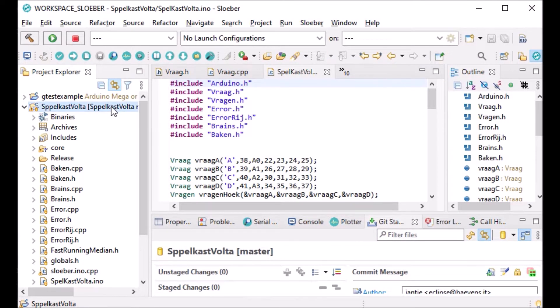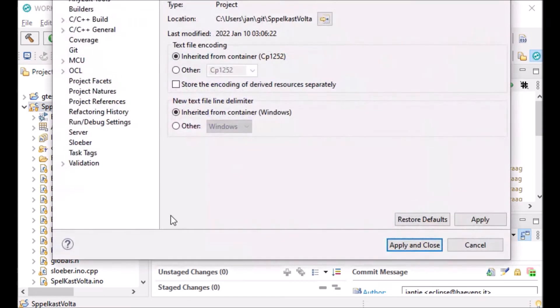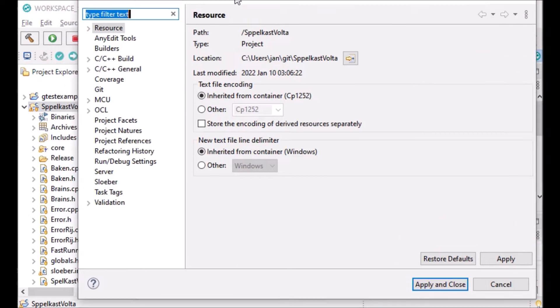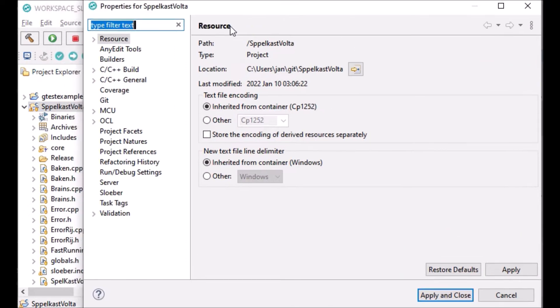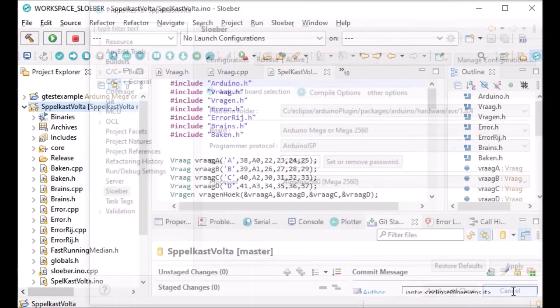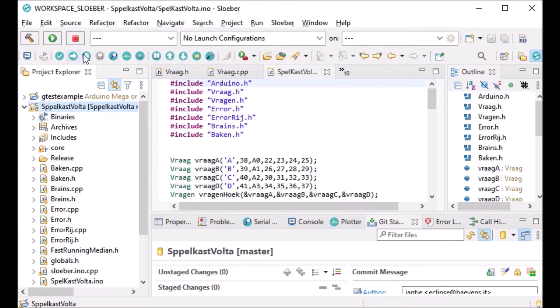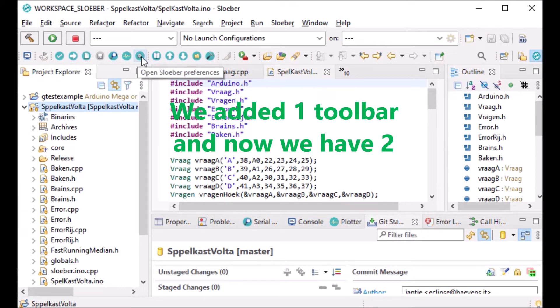The same goes for project properties. If you go to project properties, you now have Slooper instead of Arduino, which makes it a bit further down to search. But we also added toolbar extensions - we actually added two toolbars, both visible here by default.